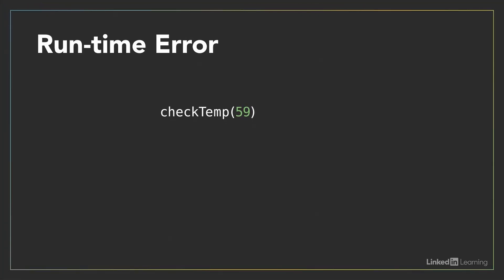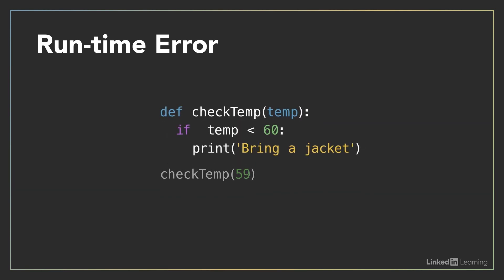Sometimes your code can comply with all the rules of the language, but still not execute successfully. For instance, suppose you include a call to a function that isn't ever defined. A function call is a valid statement, but when the interpreter tries to run your code, it won't be able to find and execute the function specified in your function call. This type of bug is known as a runtime error because it often isn't obvious until the code is actually run.